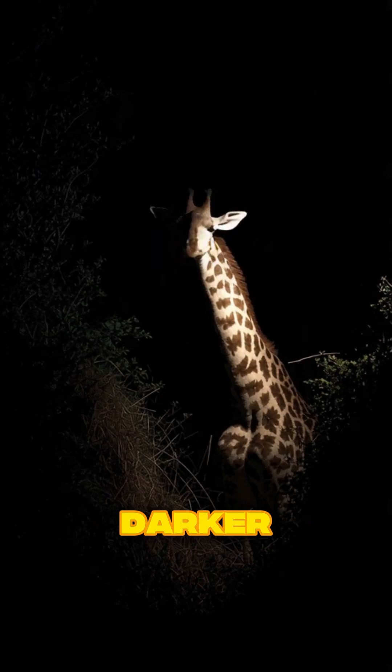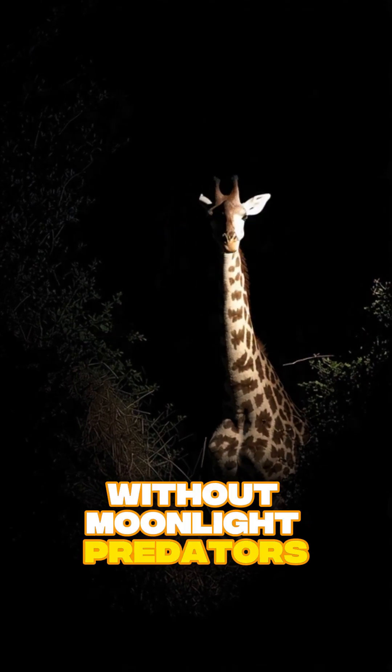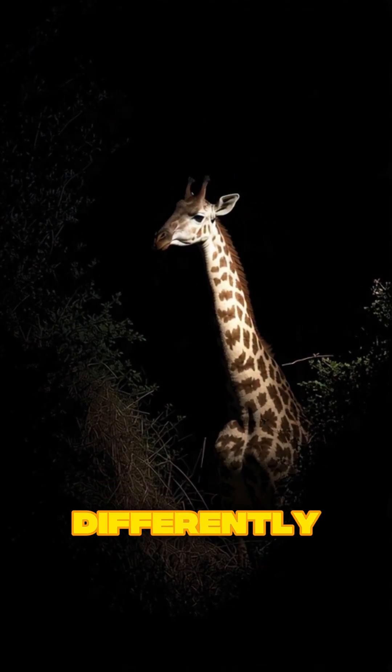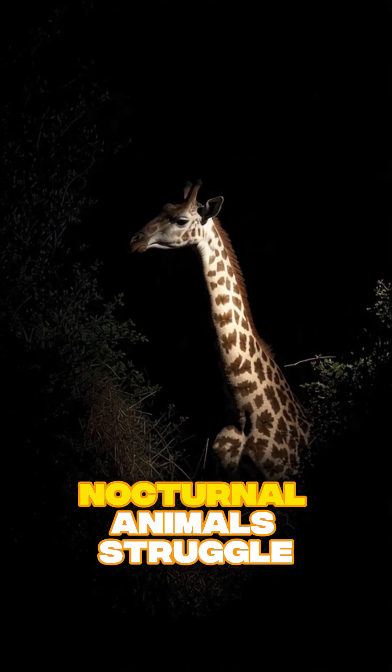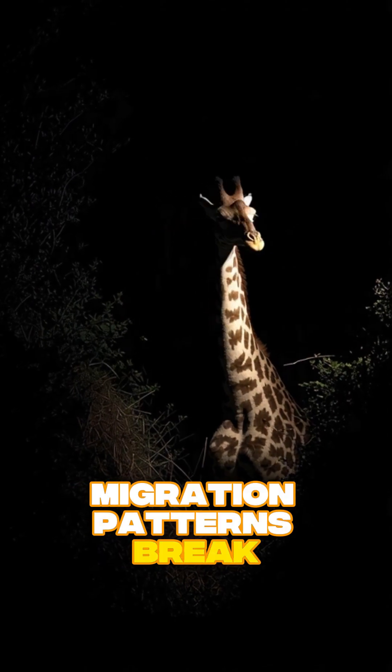Second, nights get darker. Without moonlight, predators and prey behave differently. Nocturnal animals struggle. Migration patterns break.